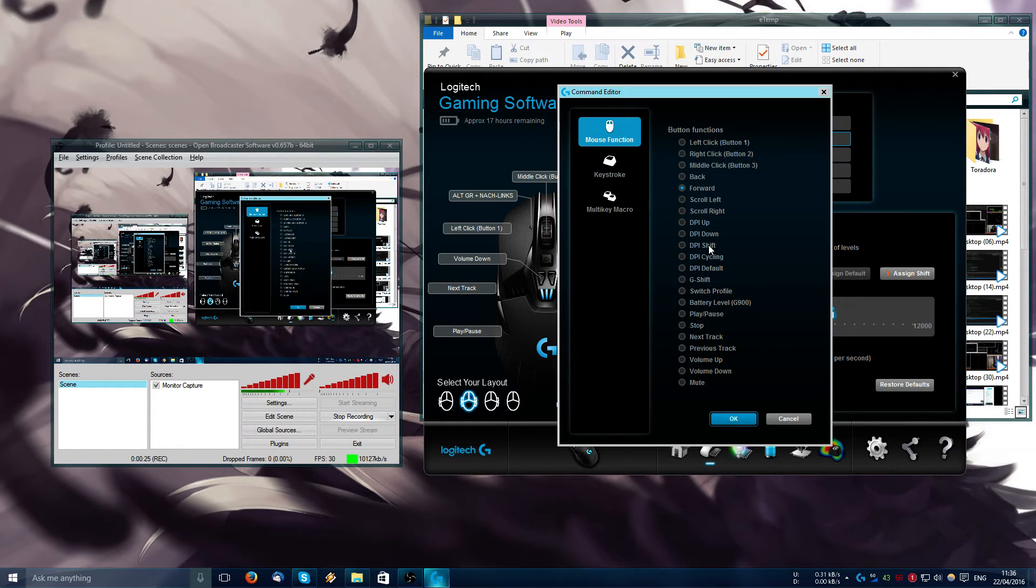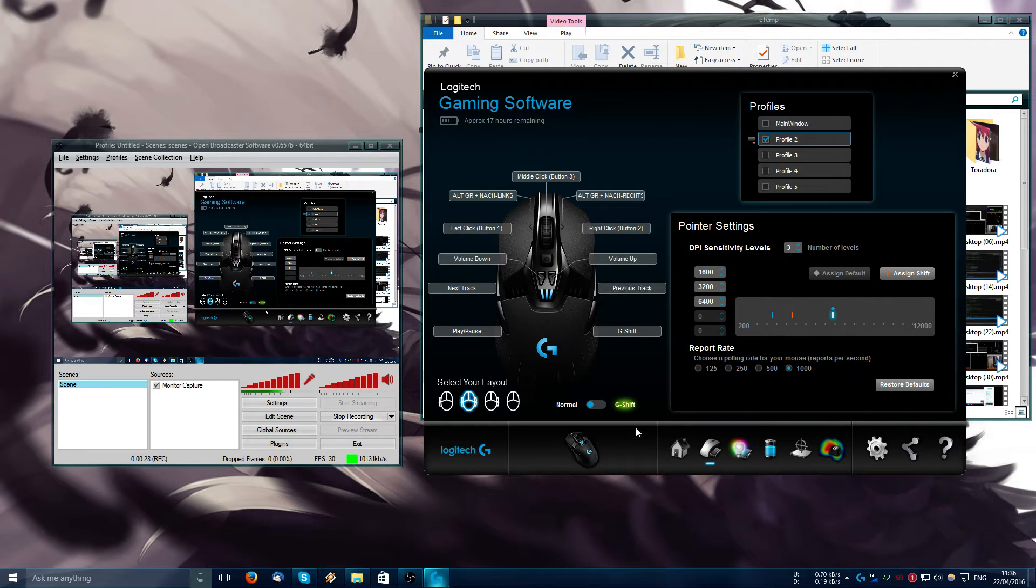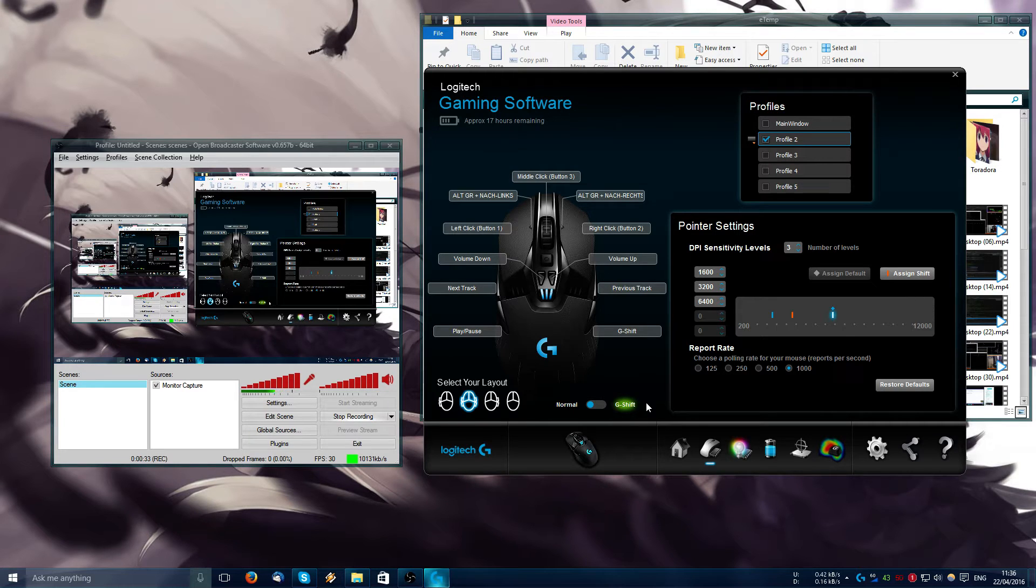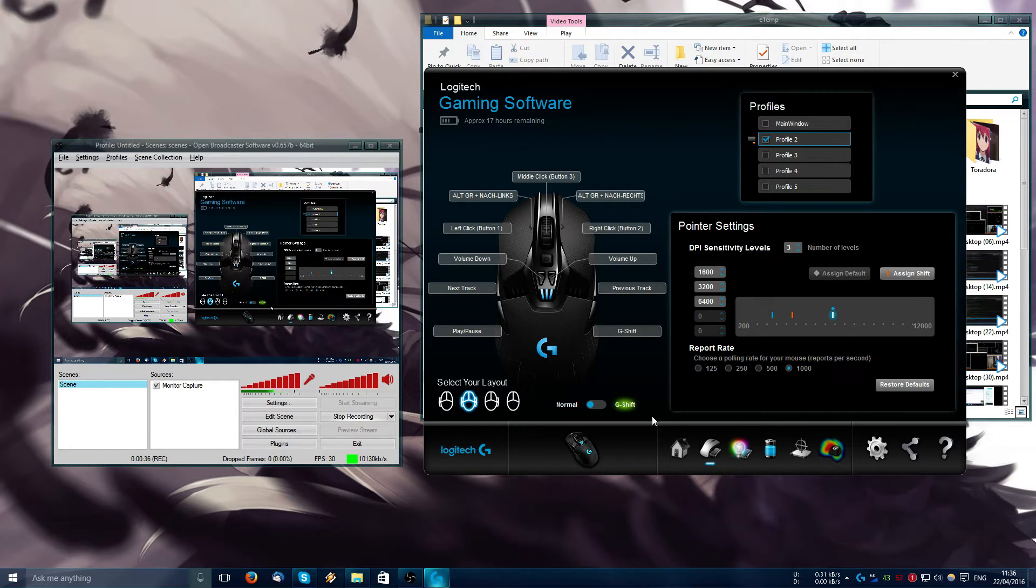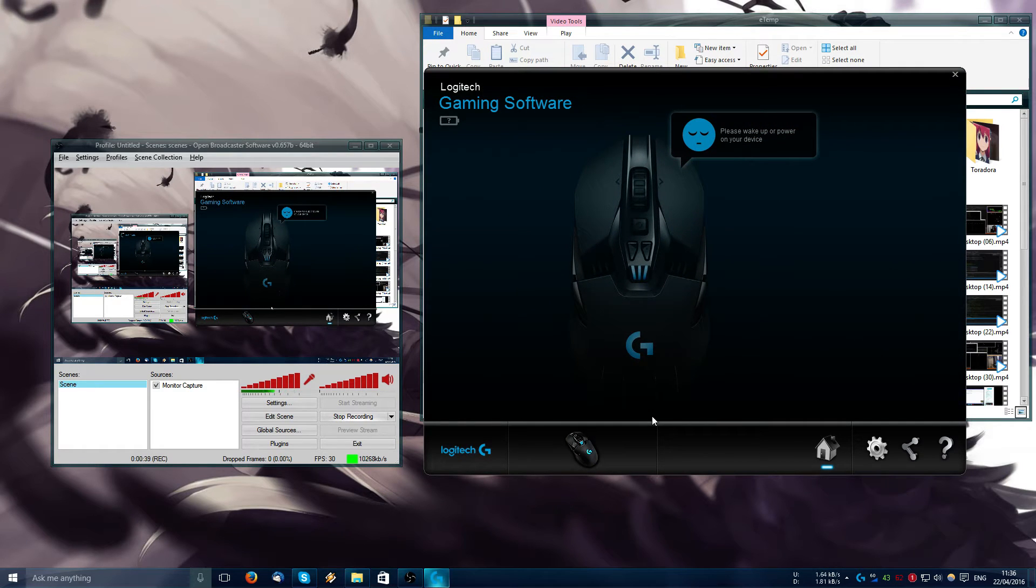So we go here and then I go previous track, press OK, looks like it already changed and everything. Now I will turn off the mouse using the back slider, so we put it in off. The text says the mouse is off, so we put it in on again.